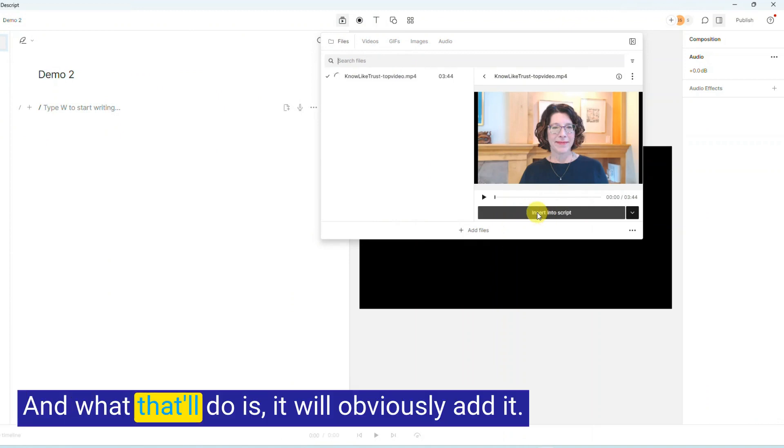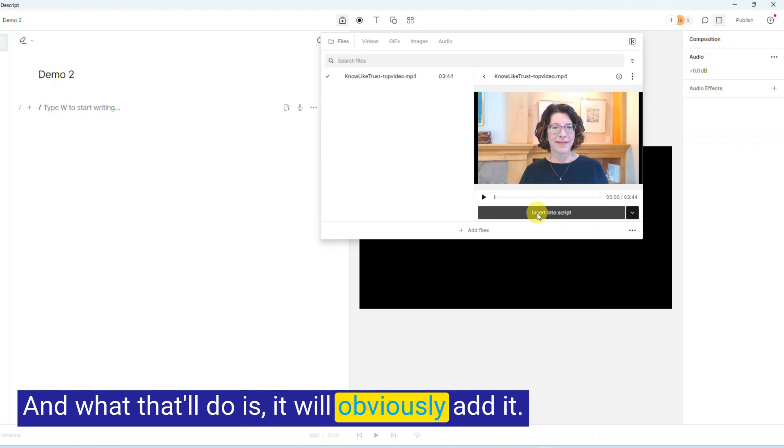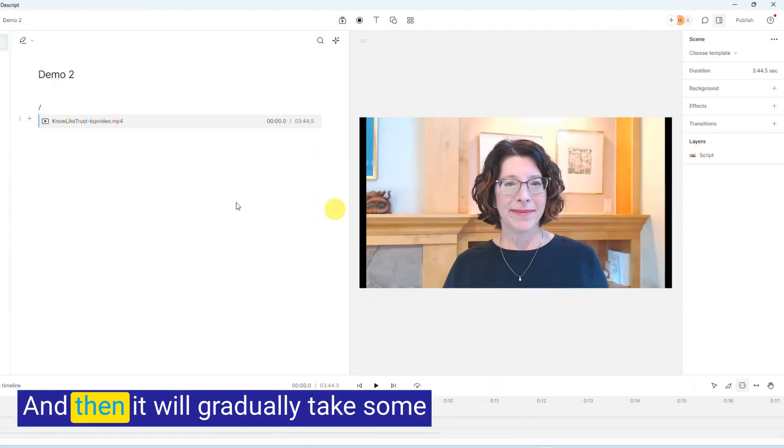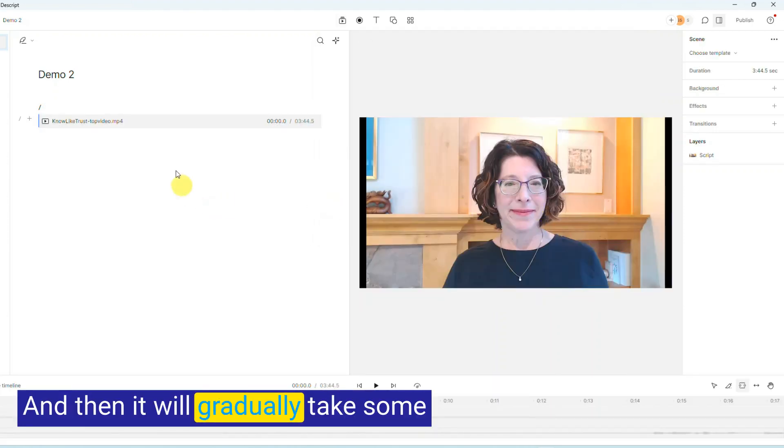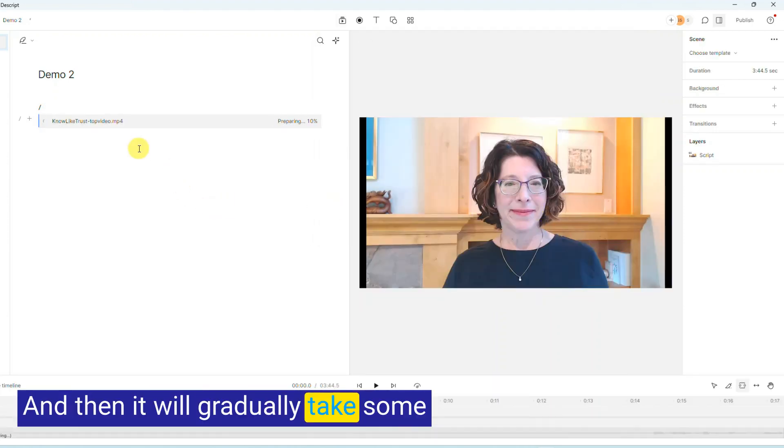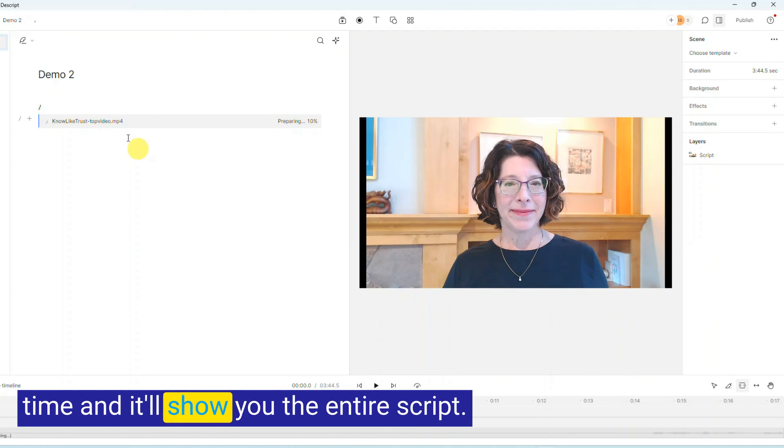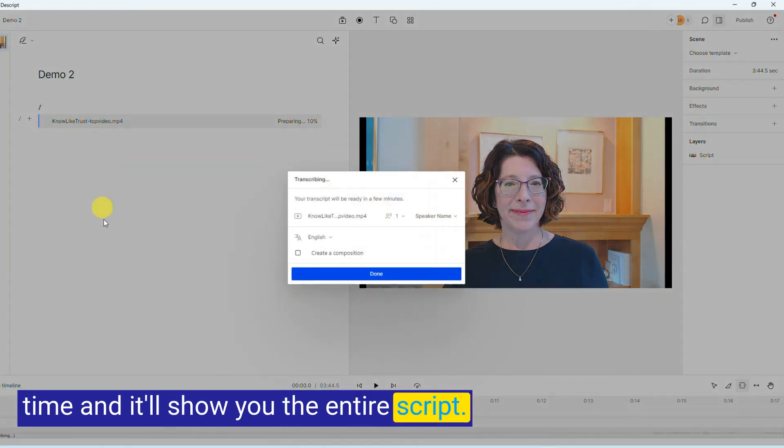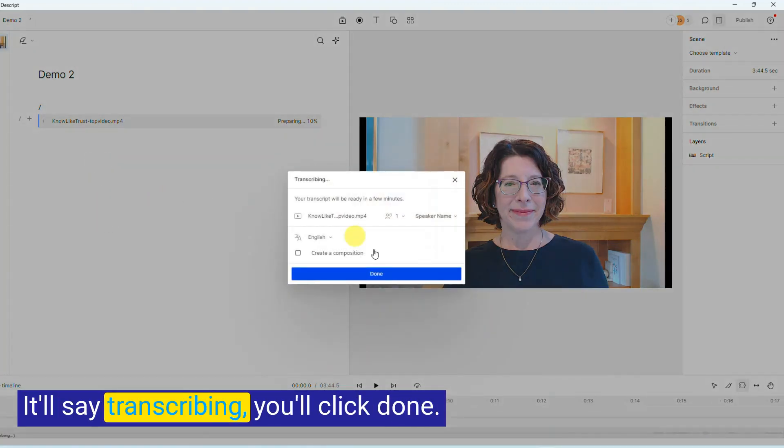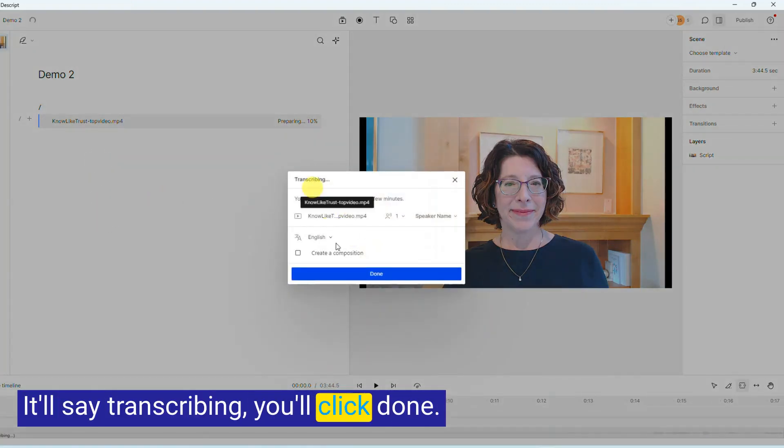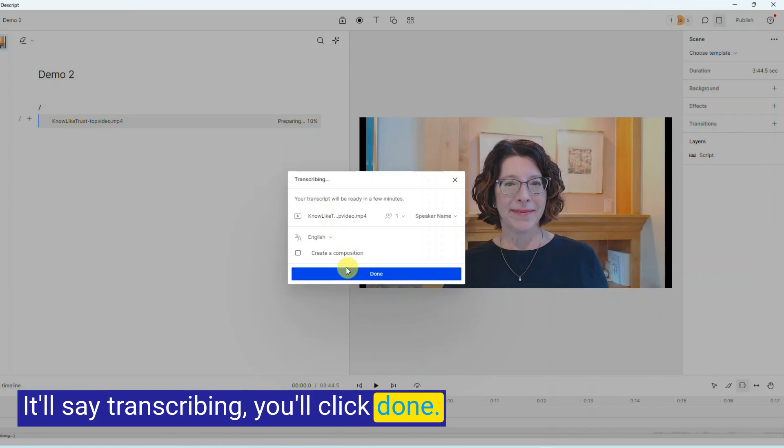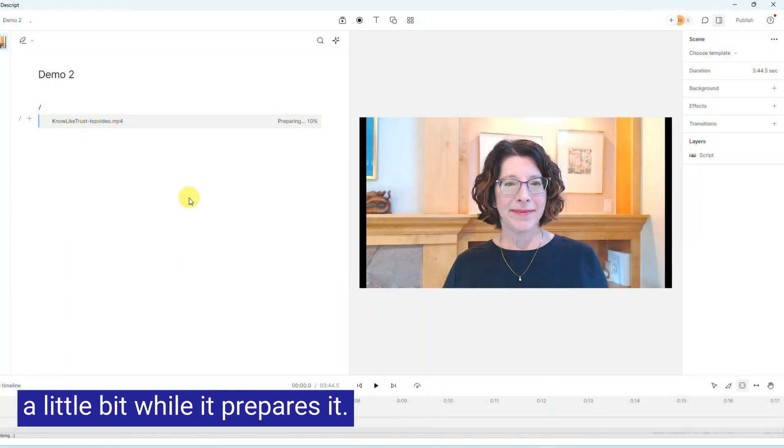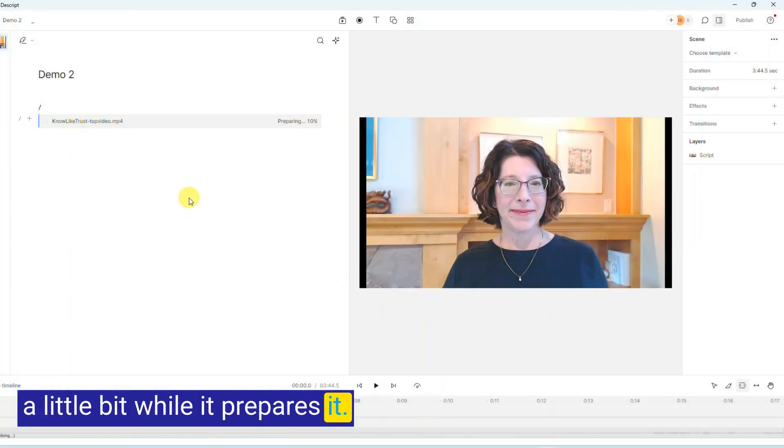And what that'll do is it will obviously add it, and then it will gradually take some time and it'll show you the entire script. It'll say transcribing, you'll click Done, and then you'll just have to wait a little bit while it prepares it.